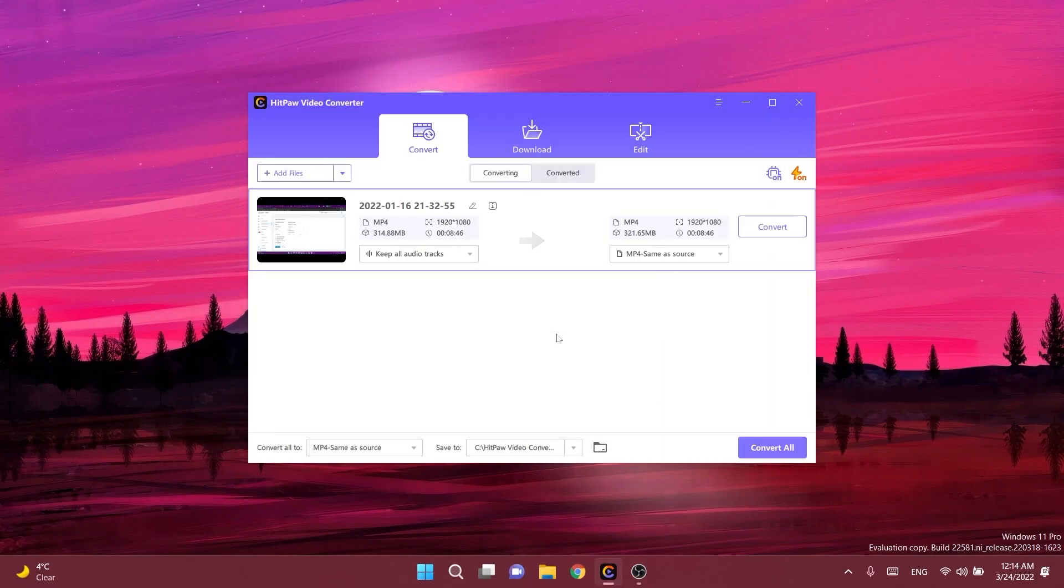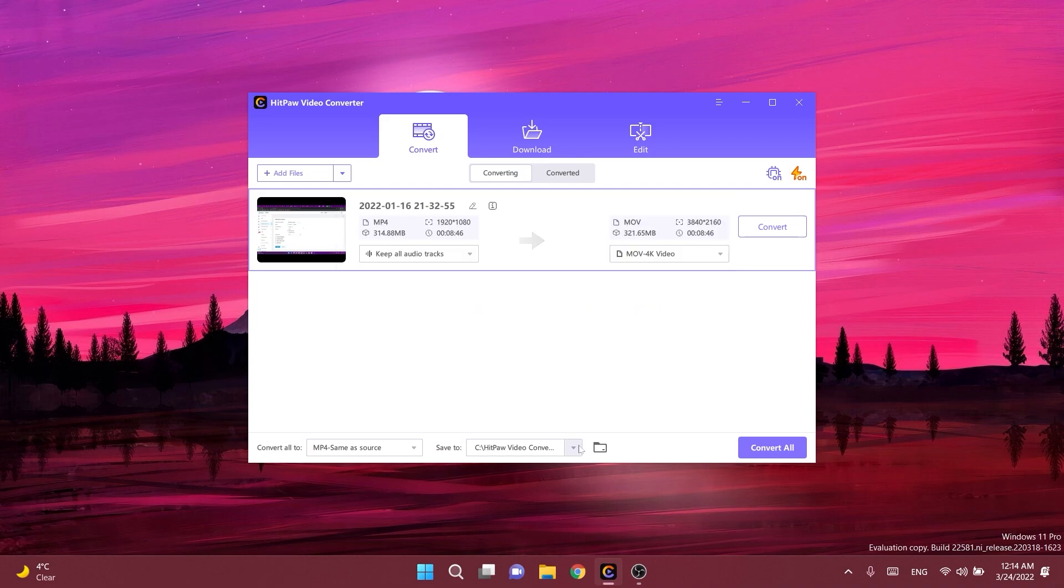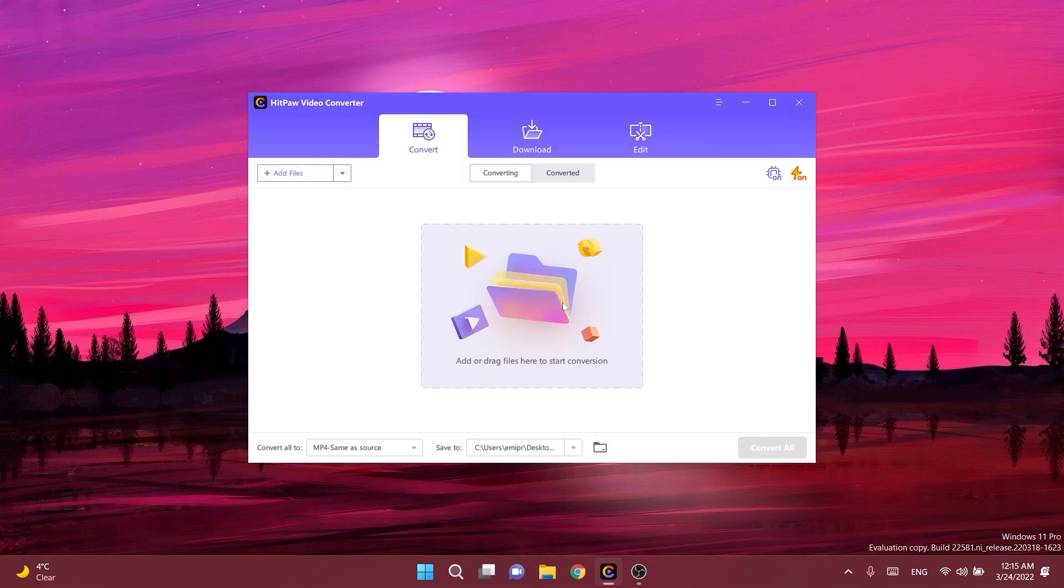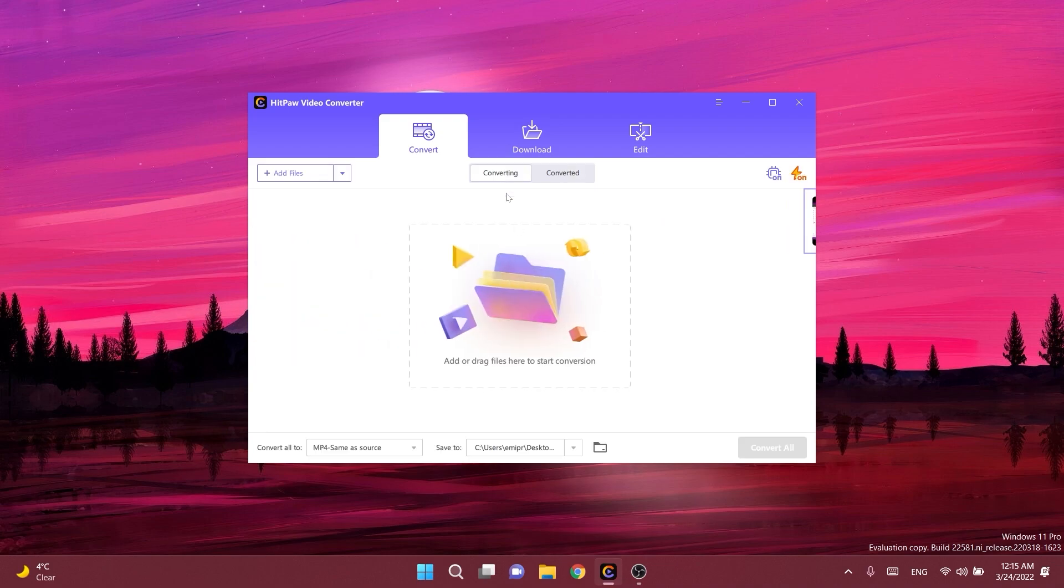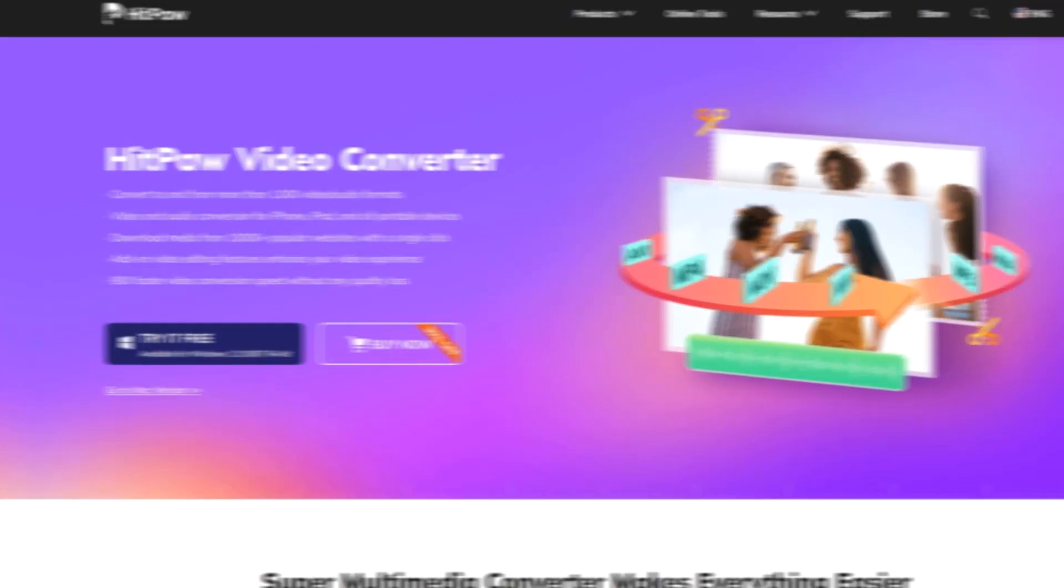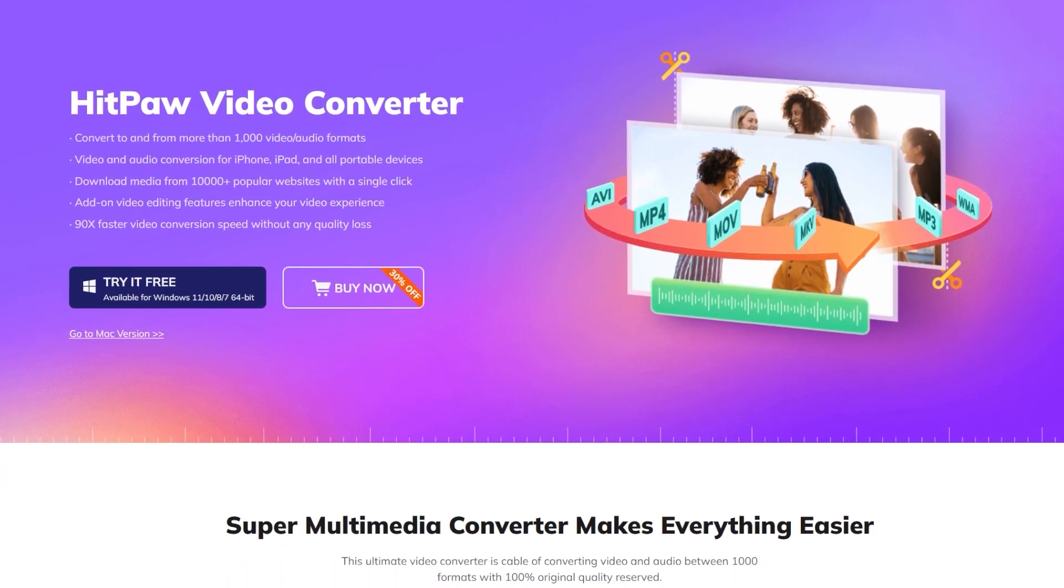To start the conversion process, simply select your video or audio file and then select the format you want to convert to. After you select the output location, you can click on the convert button and the conversion process will be done in seconds. The video conversion speed is 90 times faster without any quality loss using the lossless acceleration feature. Download Hitpa Video Converter from the links in the description today and make sure to use the coupon code for a 30% discount.